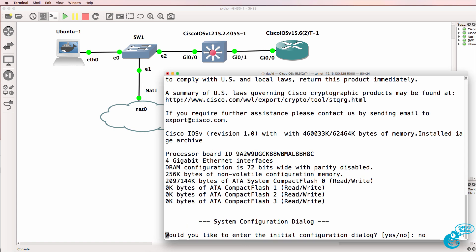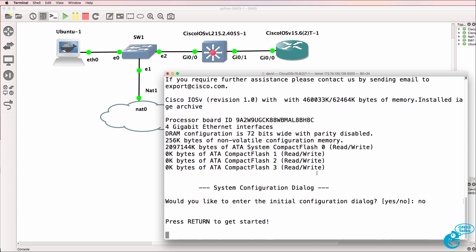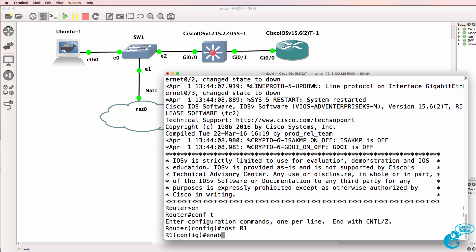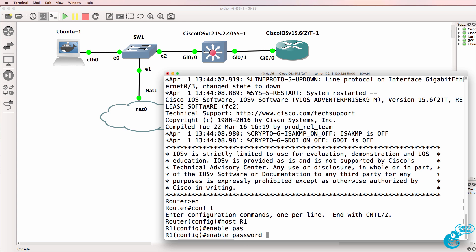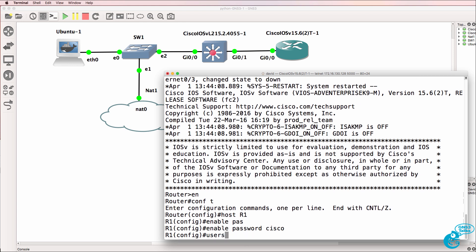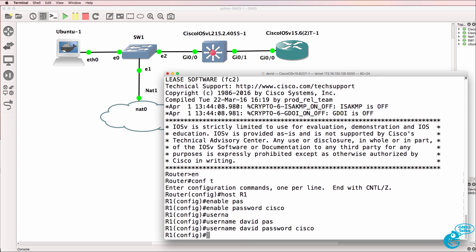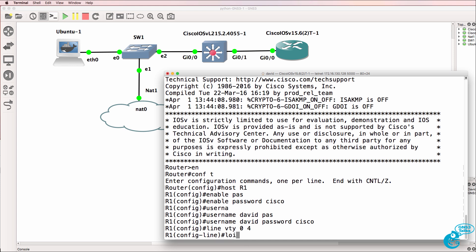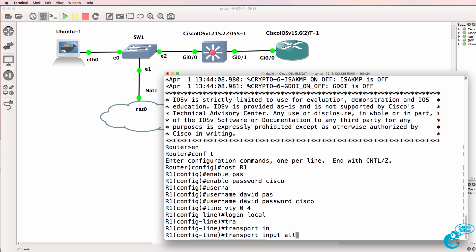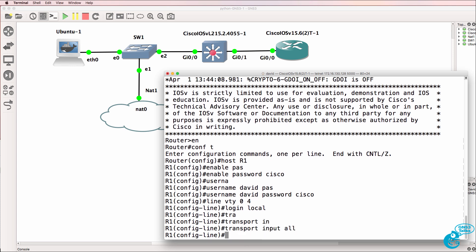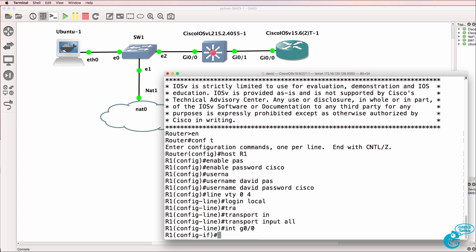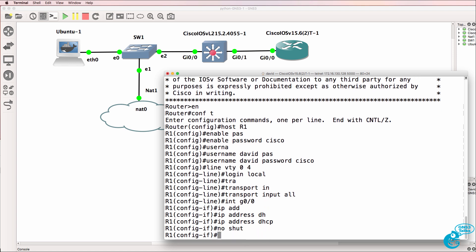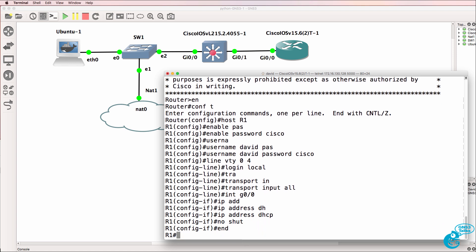Here's the router, it's booted up now. I'll bypass the initial configuration dialog. I'll configure the router with a hostname of router1, configure an enable password of Cisco. In this example I'm going to configure a username of David with a password of Cisco. On the VTY lines we're going to use login local. We're going to log in with the username and password. I'm going to enable both telnet and SSH.